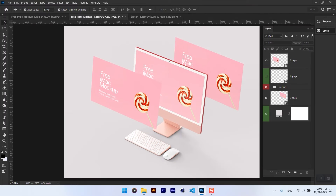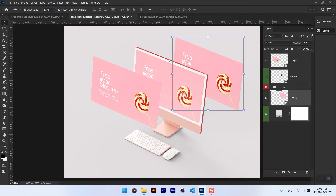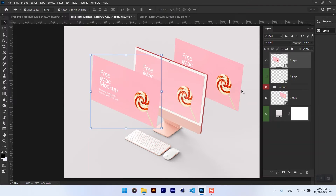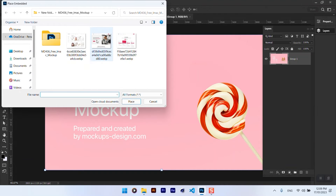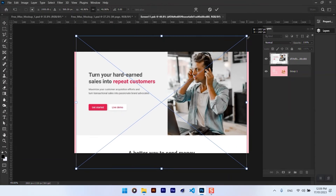Make sure all three layers are aligned properly, then double click on each smart layer, replace it with your design, and then save it.